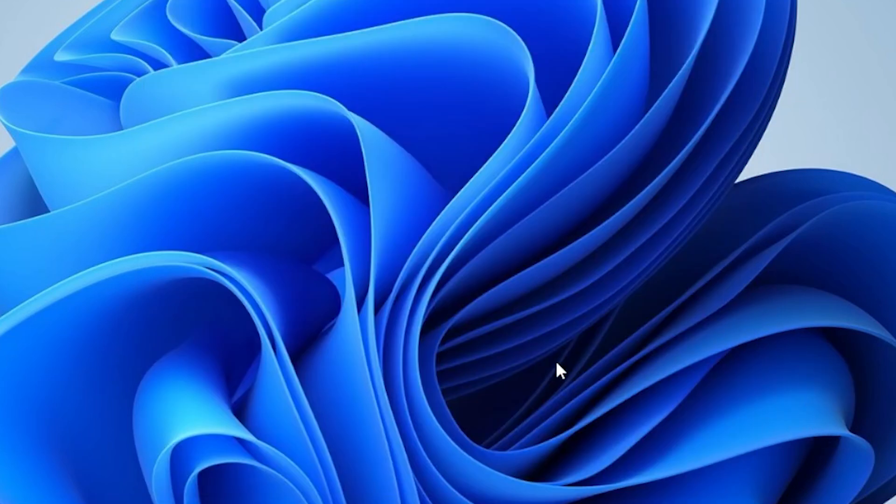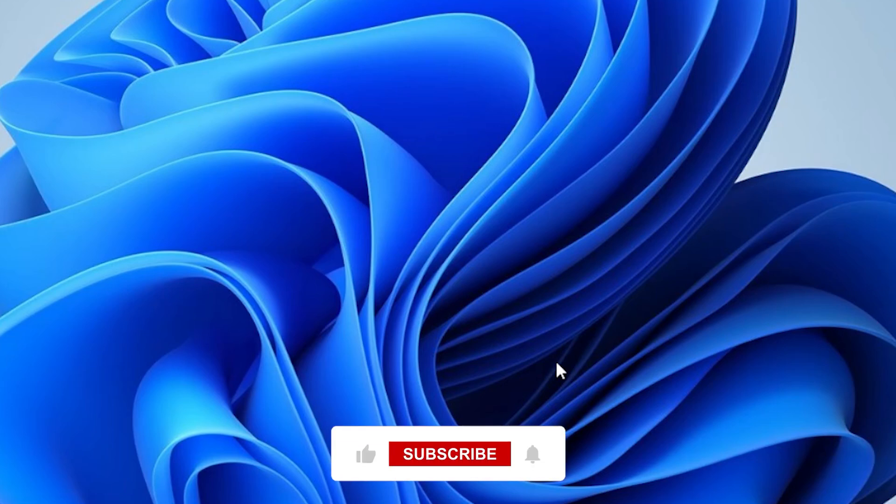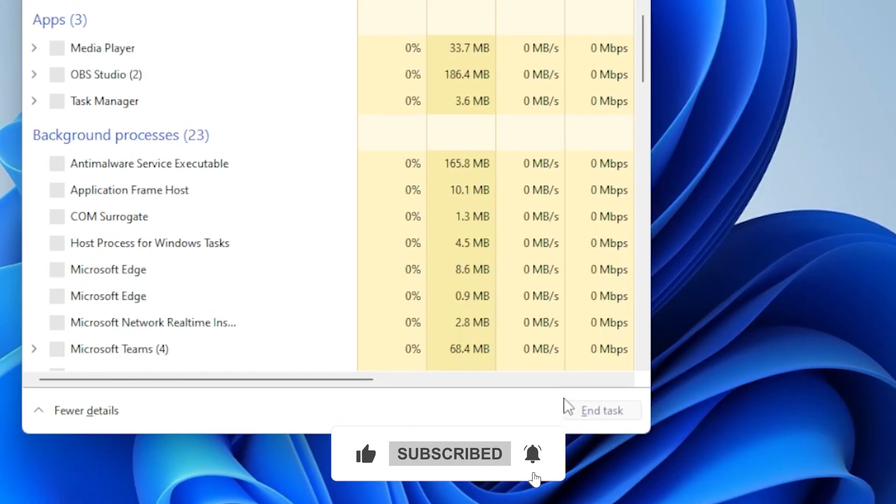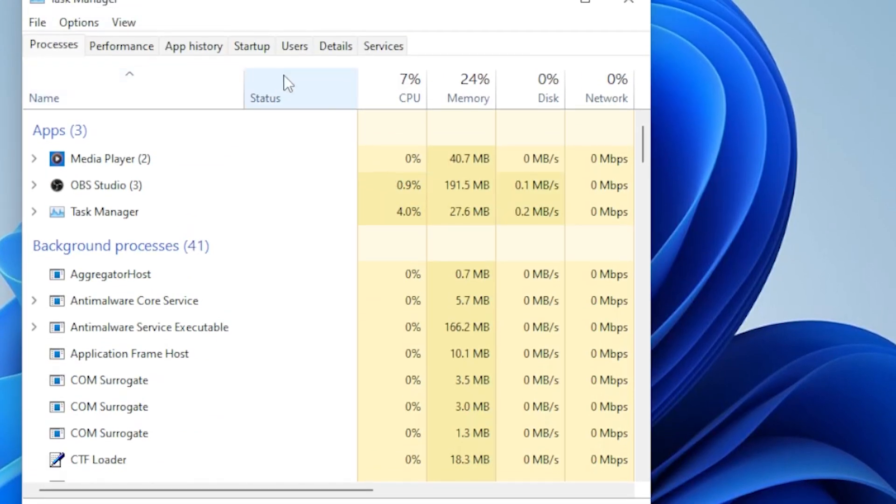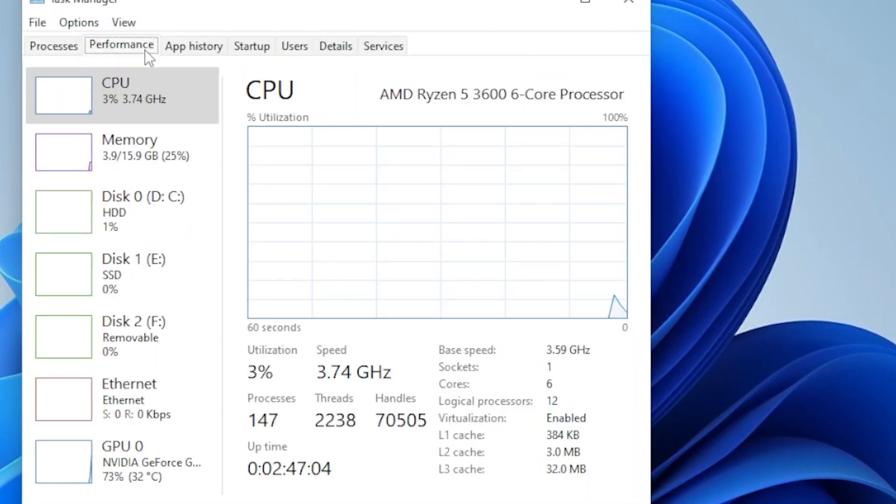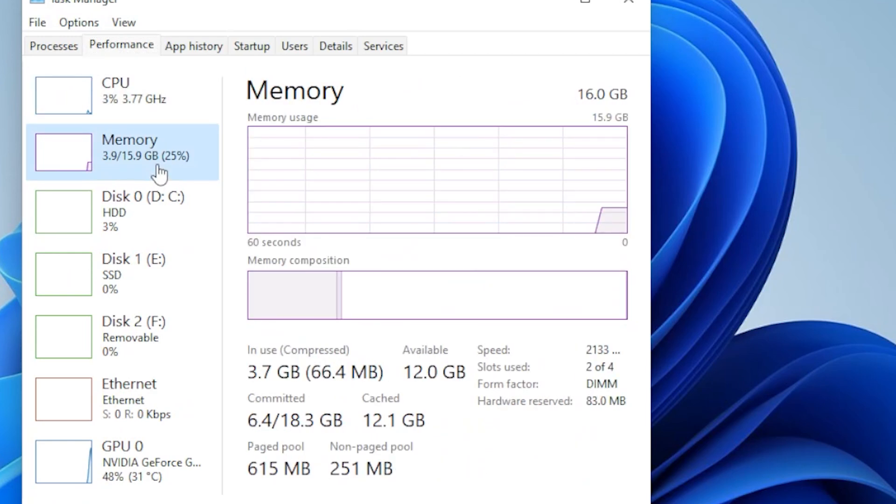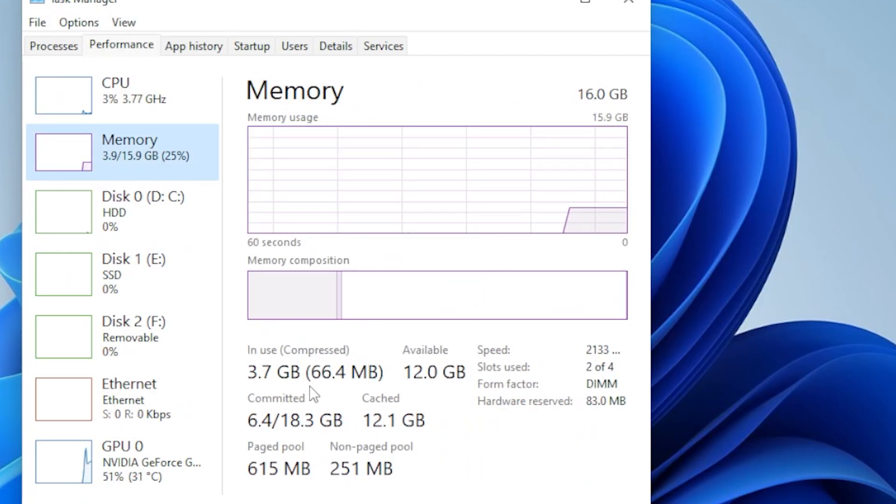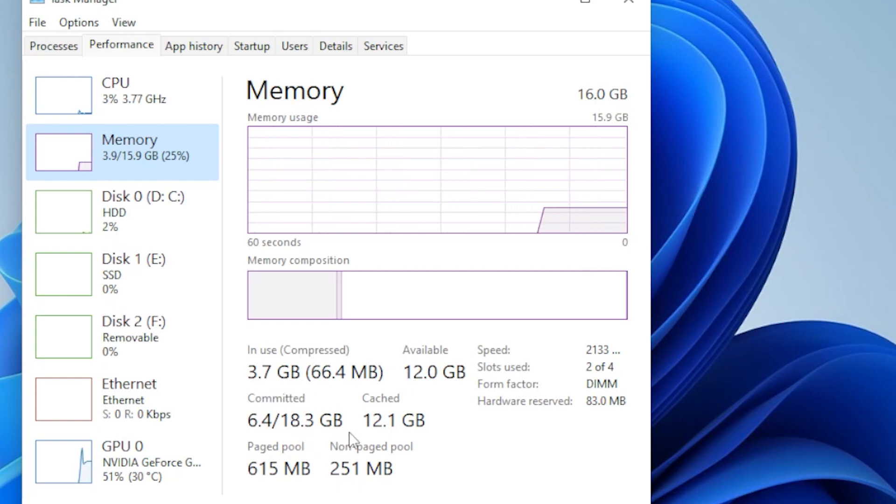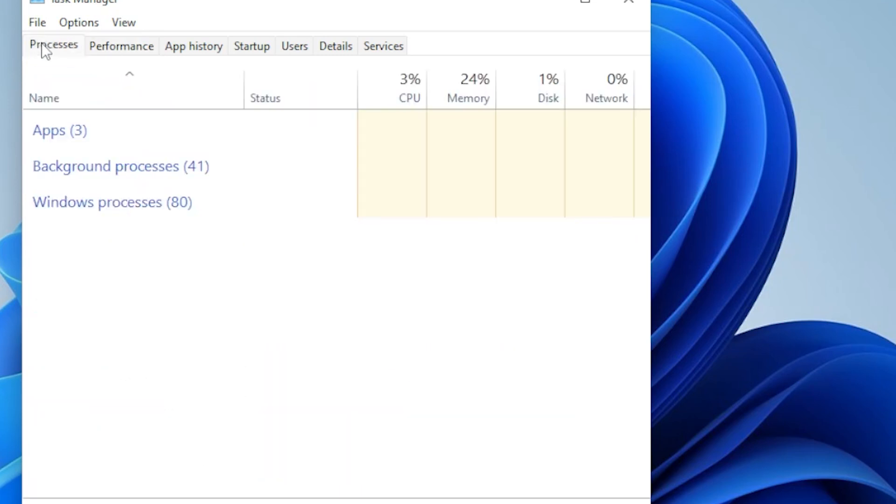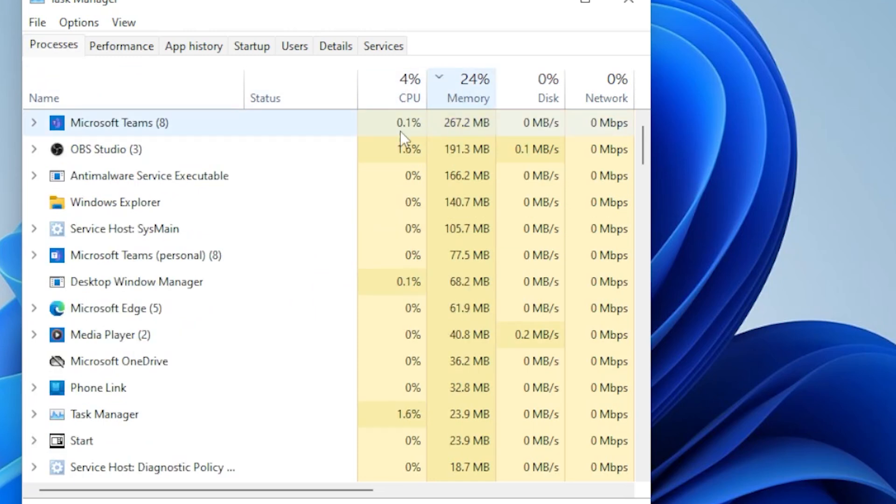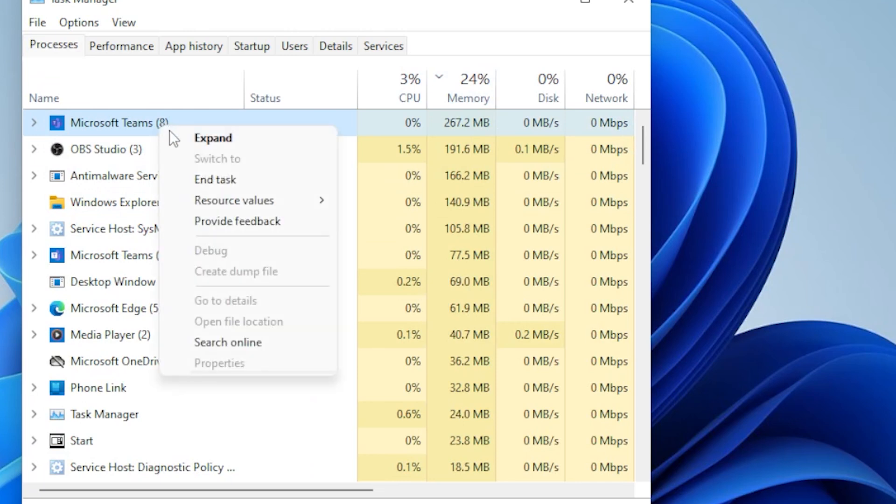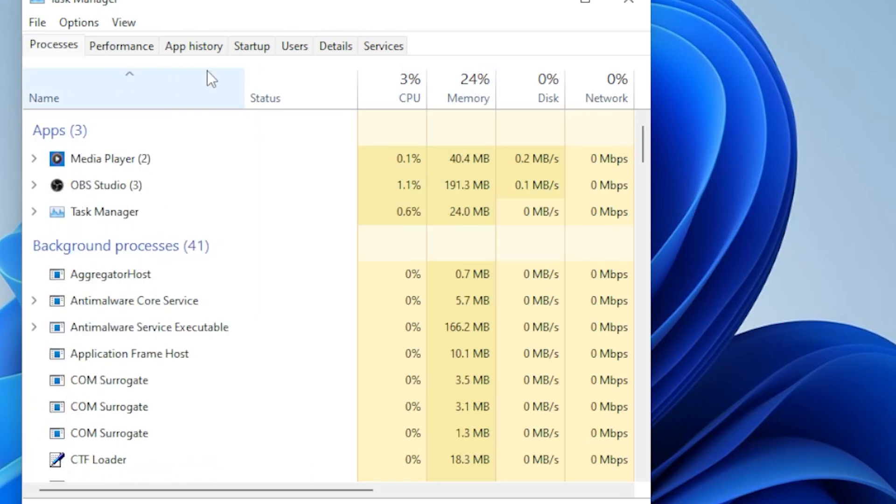Sometimes your system might actually be low on memory. Let's check how much RAM is available. Press CTRL plus SHIFT plus ESC to open Task Manager. Click on the Performance tab and select Memory. Here you can see how much RAM is in use. If it's nearly full, some background programs might be causing the issue. Try closing any high memory usage apps by right-clicking them and selecting End Task.